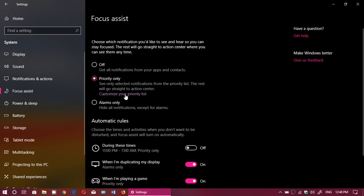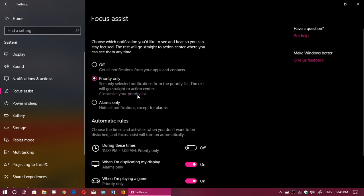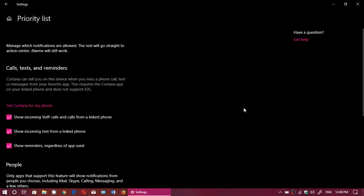When you click here, you'll see what you can let through. By default, it shows incoming VoIP calls from a linked phone, show incoming texts from a linked phone, and show reminders regardless of app used. Of course, you can remove all of this or just customize it.